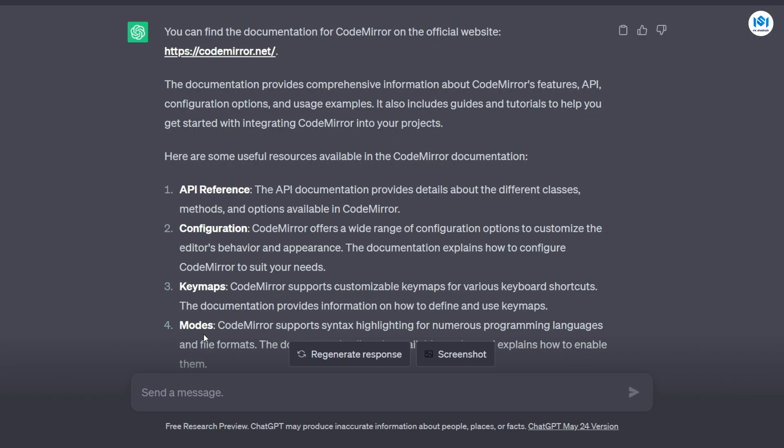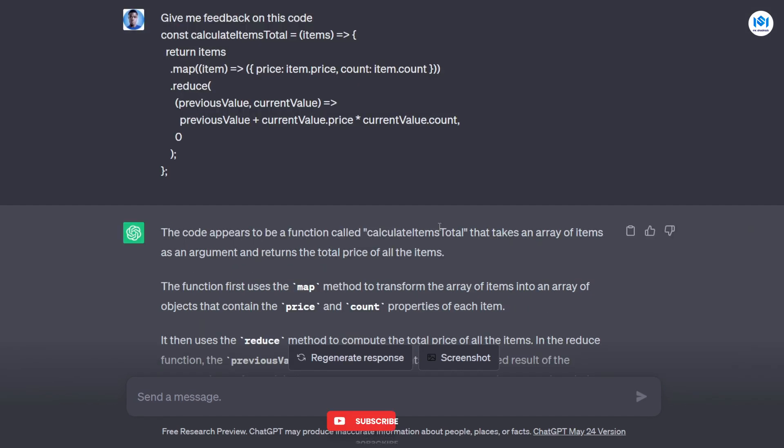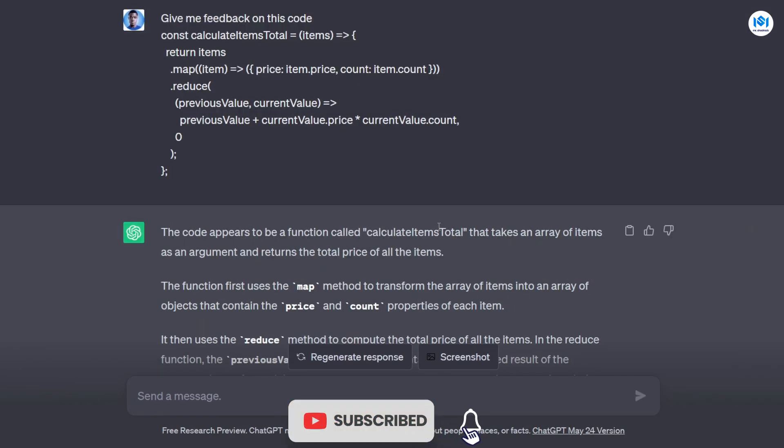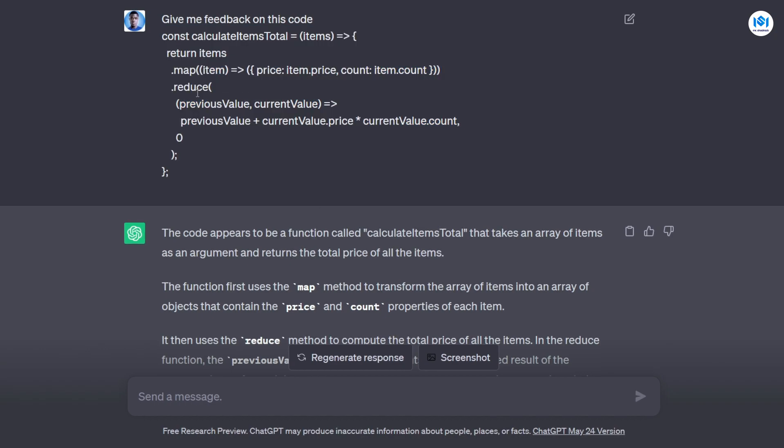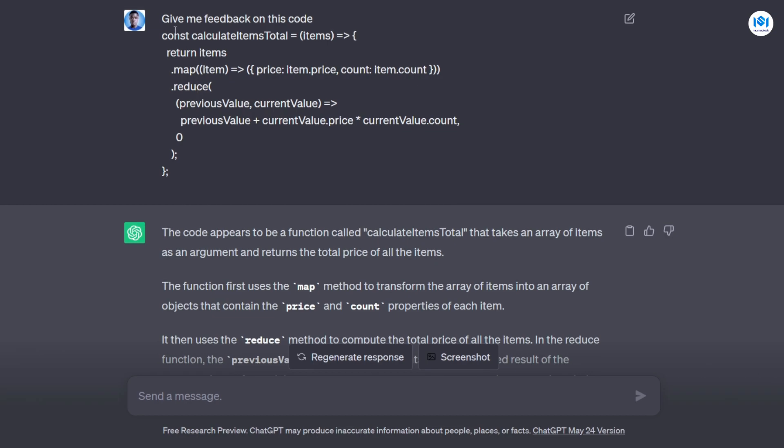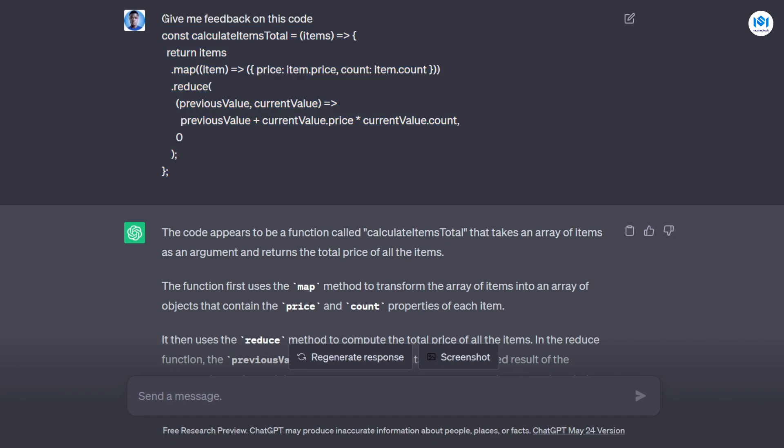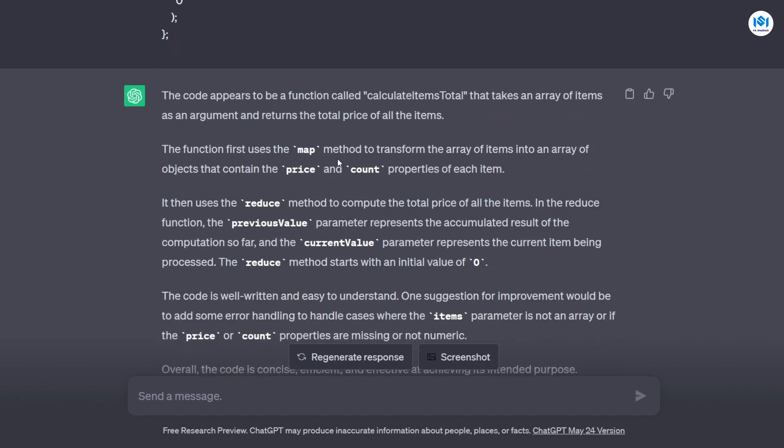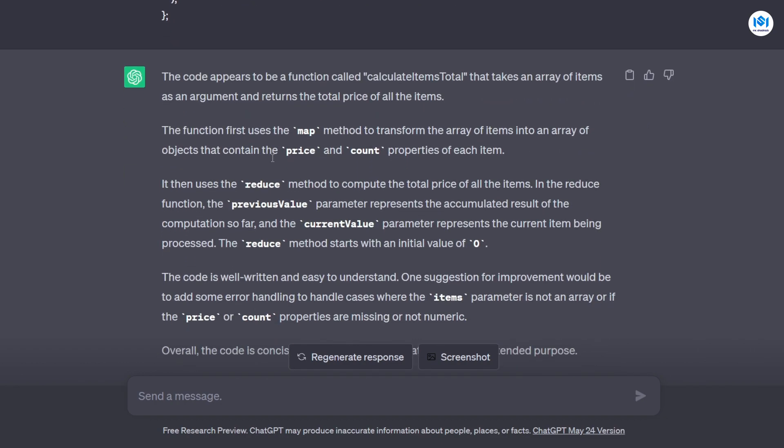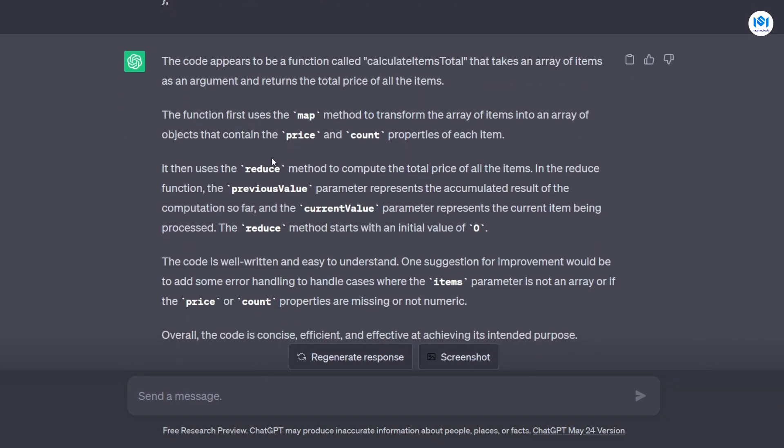So next on my e-commerce website, I wanted a function to calculate the total price for items in my cart. And I wrote this function for it. So I wanted to be sure if there is anything I could improve about this function. So I copied the function and pasted it here and asked ChatGPT to give me a feedback on this function that I wrote. And ChatGPT actually gave me a very useful feedback. So first of all, it started by explaining what the code does.